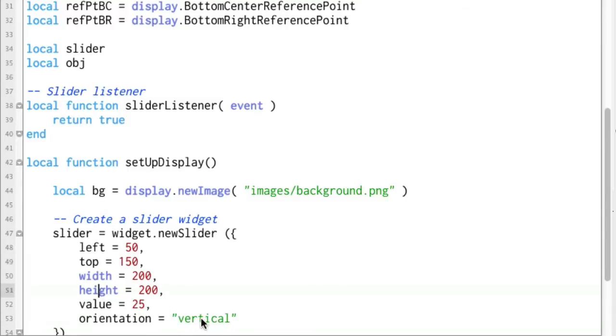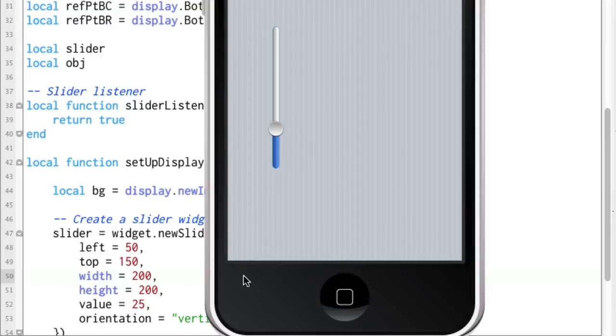If you have horizontal set to, or if you have orientation set to horizontal, it will just grab the width otherwise it just ignores the other one which is kind of handy. So let's take a look at this now and there we go. We've got a vertical slider just like that.